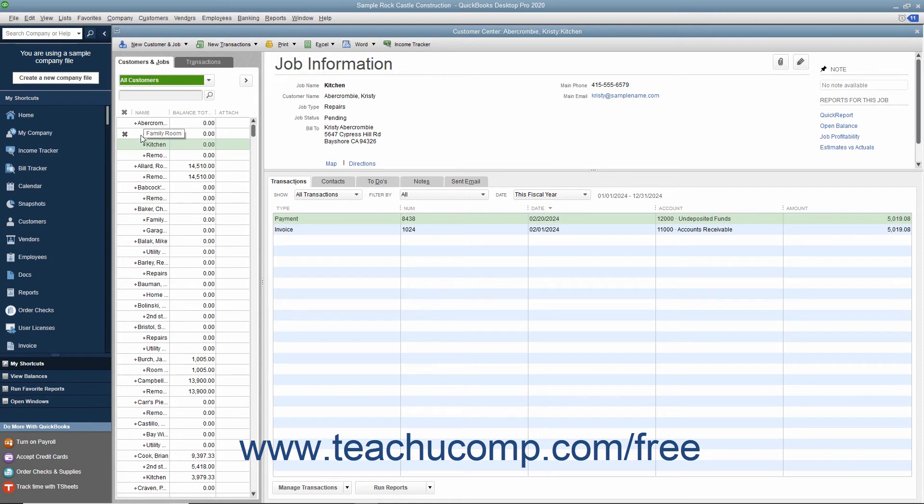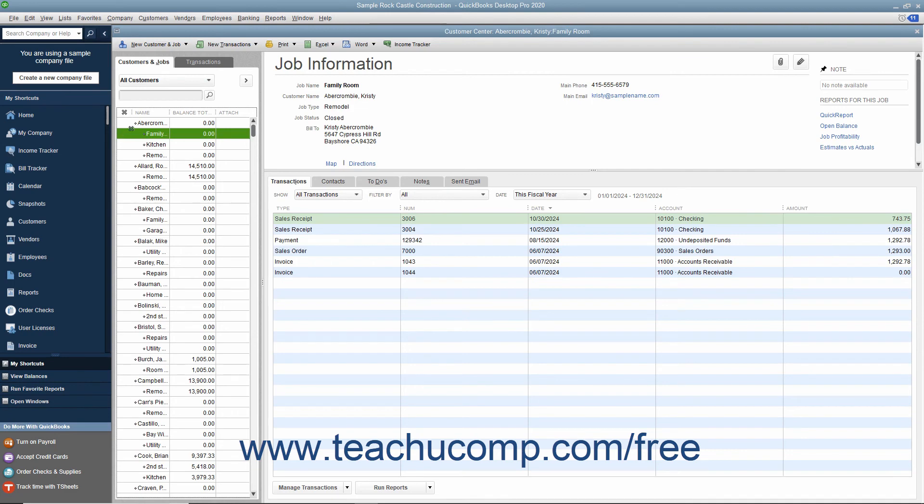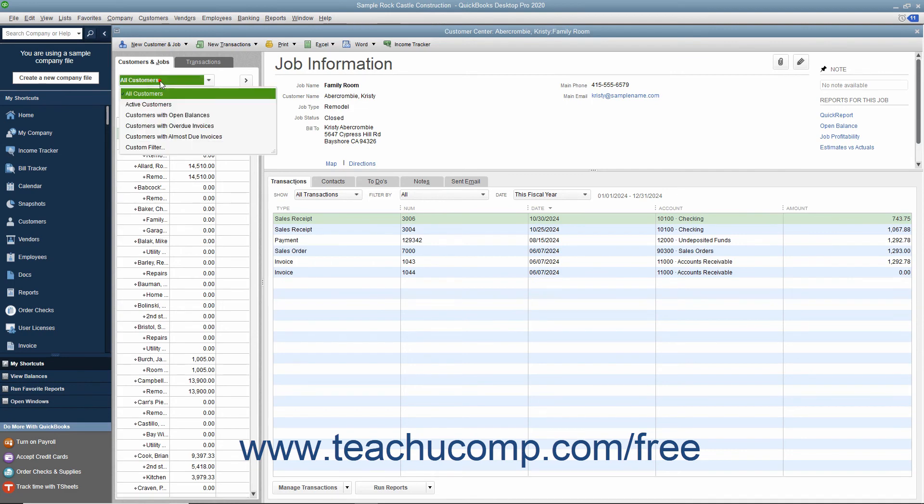After you do this, you will see a new column appear at the left side of the list showing inactive items, which appear with an X next to their names. You can click any of these X symbols to make that particular list item active again.